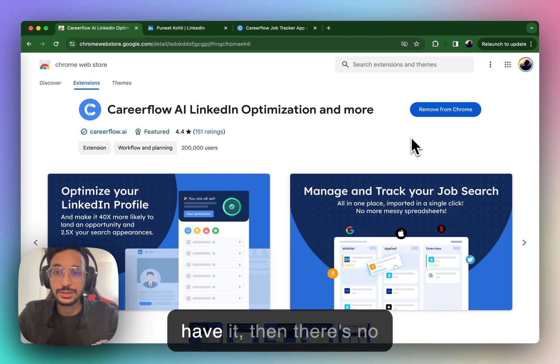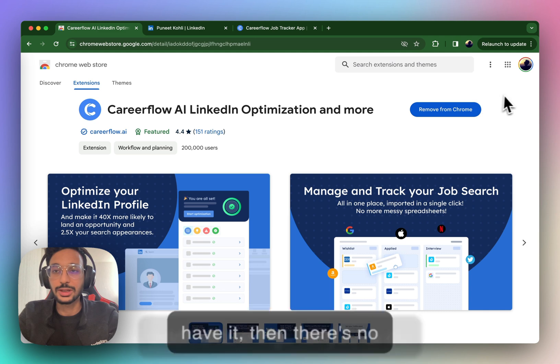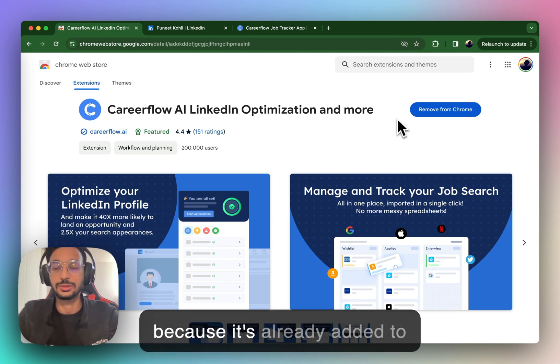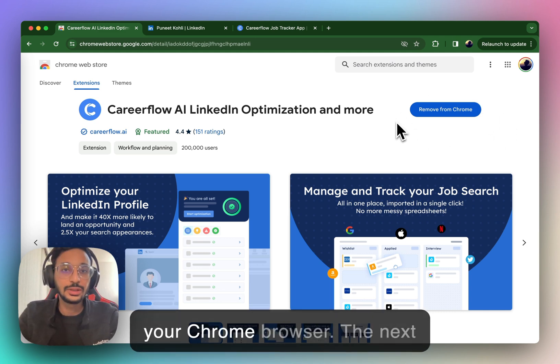You'll see this page that I see in front of me, and you'll see a button, Add to Chrome, if you don't have the extension already. If you already have it, then there's no additional things for you to do, because it's already added to your Chrome browser.